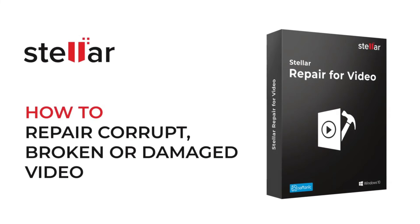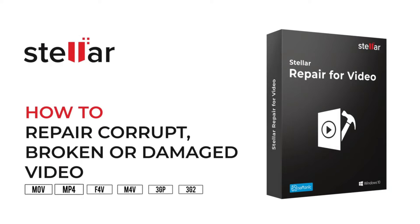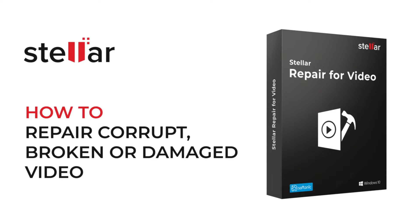Hello everyone! Today I will show you how to repair corrupt, broken or damaged MOV, MP4, F4V, M4V, 3GP and 3G2 videos with Stellar Video Repair Software.